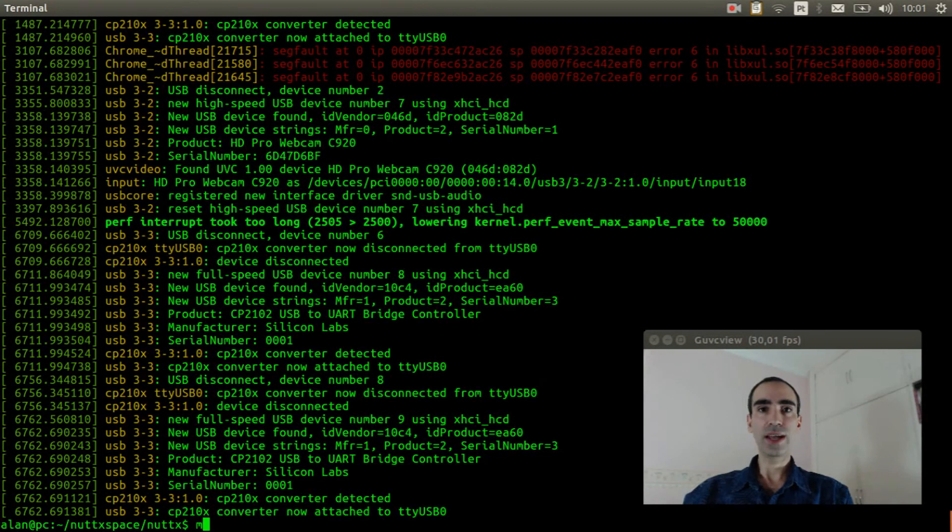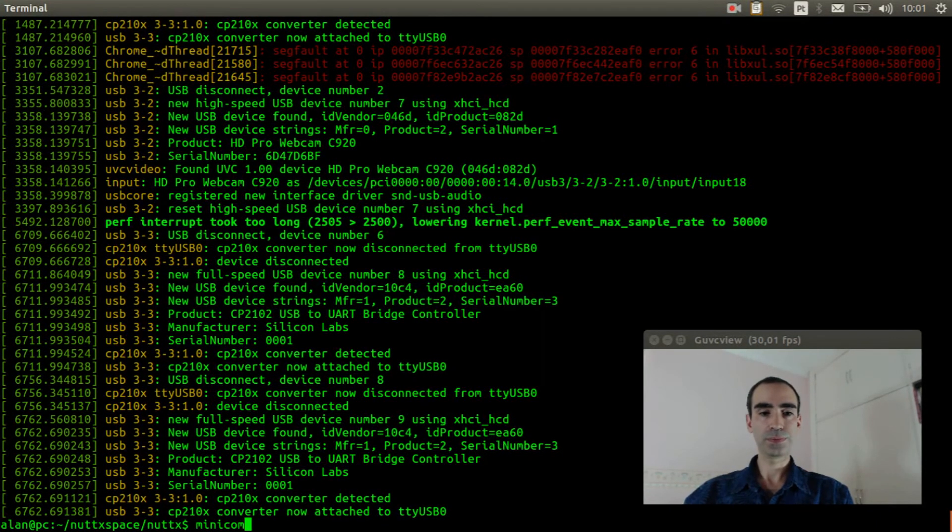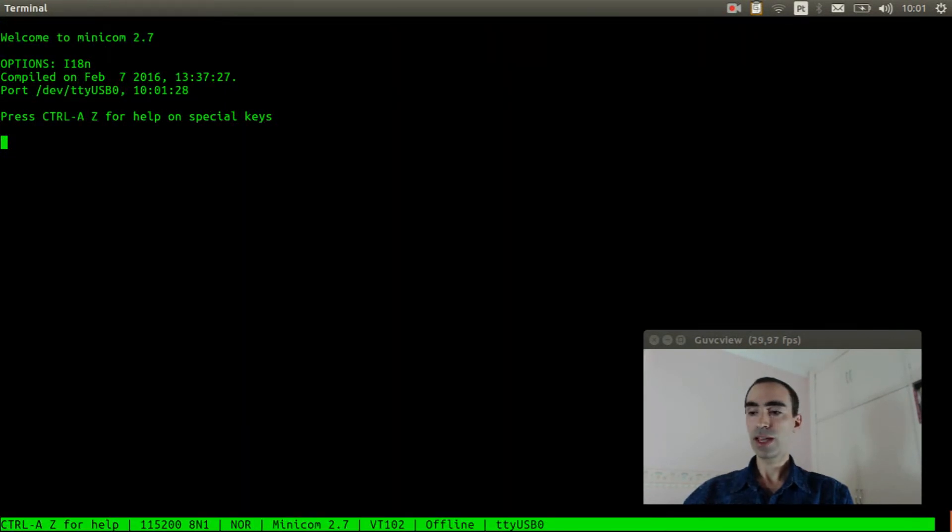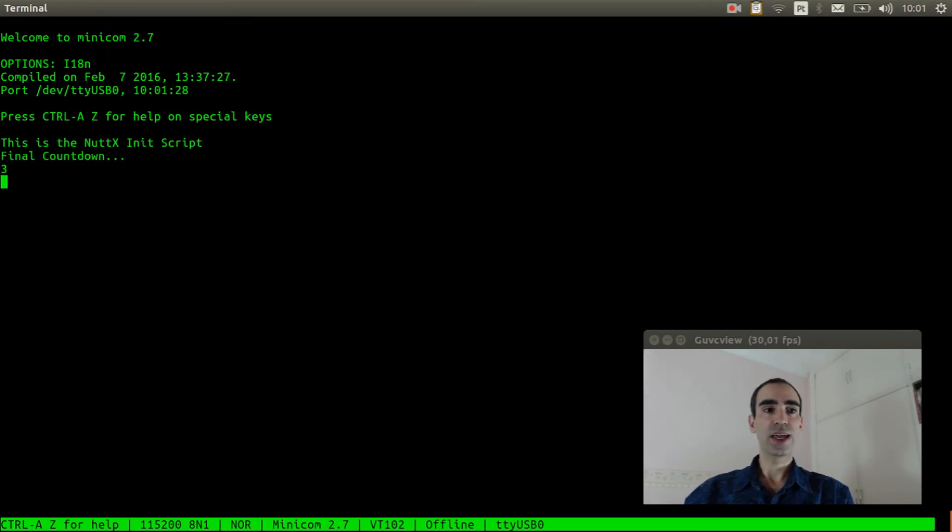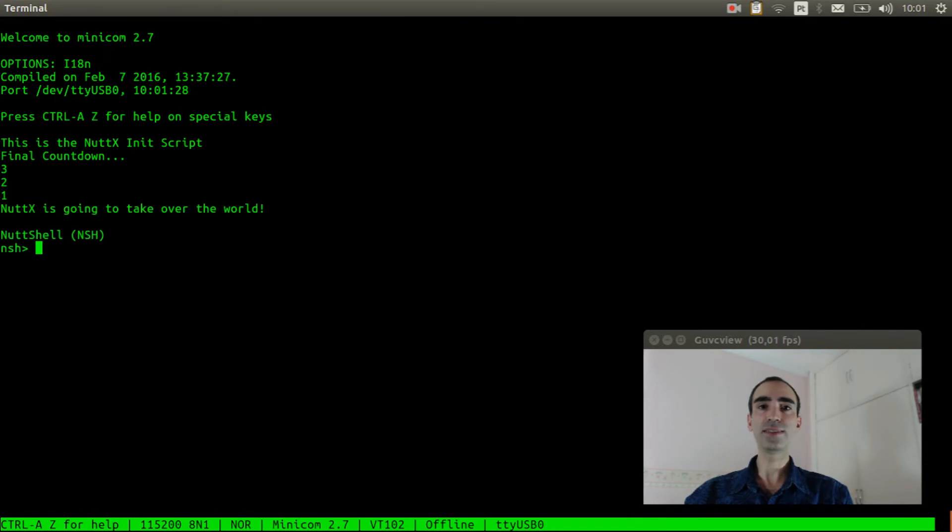Now we can execute minicom and reset the board. As you can see it is running the init script. Okay, it worked fine.